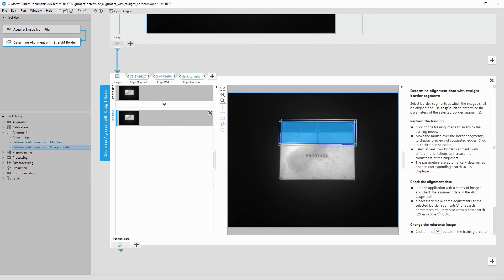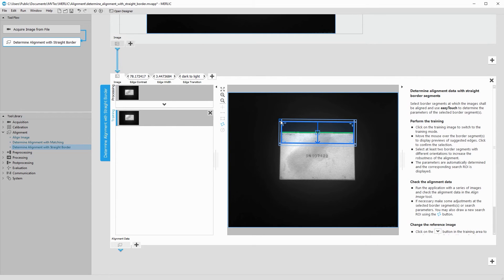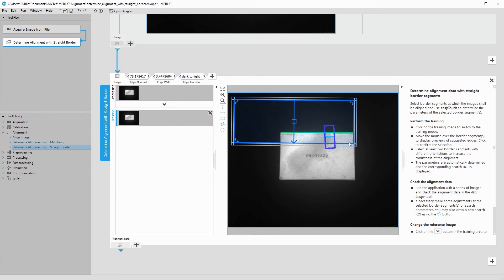The size of the region which was created determines the area within which the edge will be searched. To allow for movement of the object, you can increase the size of this region.